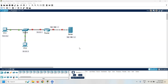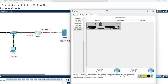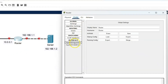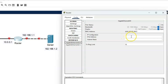Before configuring the email server, assign the IP addresses to each device except the switch. Let's start with the router. Click on the router, go to the config, click on GigabitEthernet 0/0, and assign the IP address 10.0.0.1 with subnet mask 255.0.0.0, because it is a class A IP address. Then port status must be on.